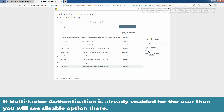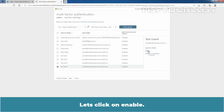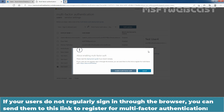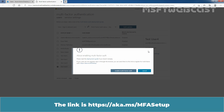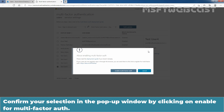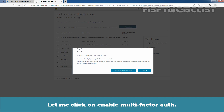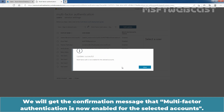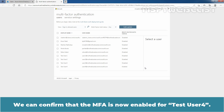If multi-factor authentication is already enabled for the user, then you will see the Disable option here. Let's click on Enable. If your users did not regularly sign in through the browser, you can send them to this link to register for multi-factor authentication. Confirm your selection in the pop-up window by clicking on Enable multi-factor auth. We will get the confirmation message that multi-factor authentication is now enabled for the selected accounts. Click on Close to close the pop-up window. We can confirm that MFA is now enabled for Taste User 4.